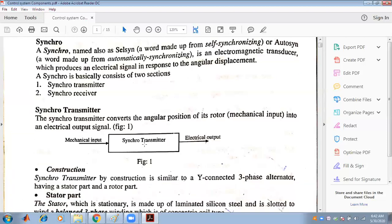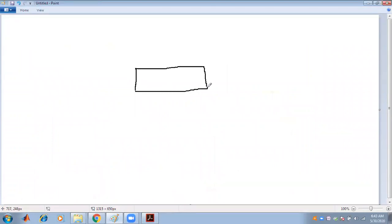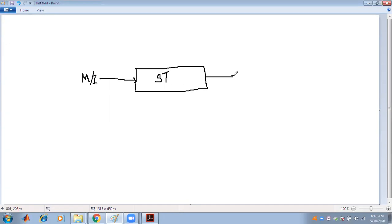Let us concentrate on the synchro transmitter. The synchro transmitter converts the angular position of the rotor — that is, the mechanical input — into an electrical output. This is the general block diagram of a synchro transmitter, where the input is the mechanical input (angular position) and the output is electrical.